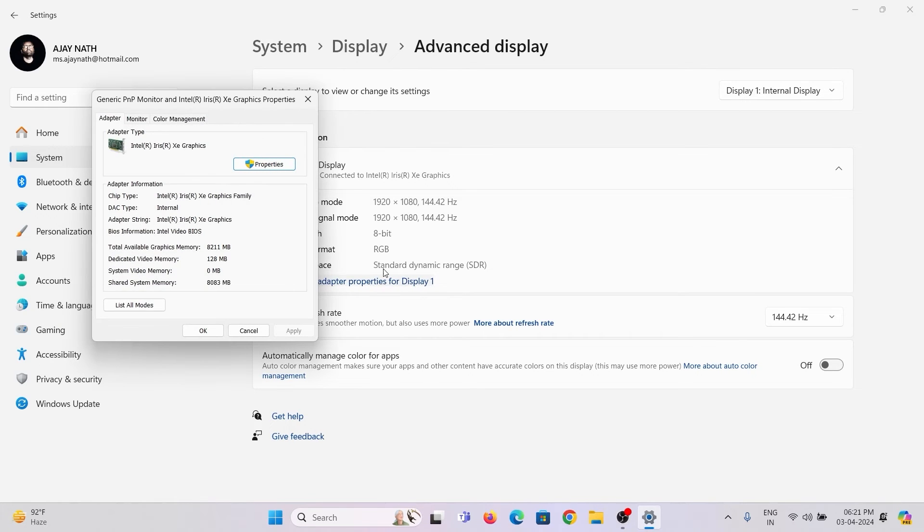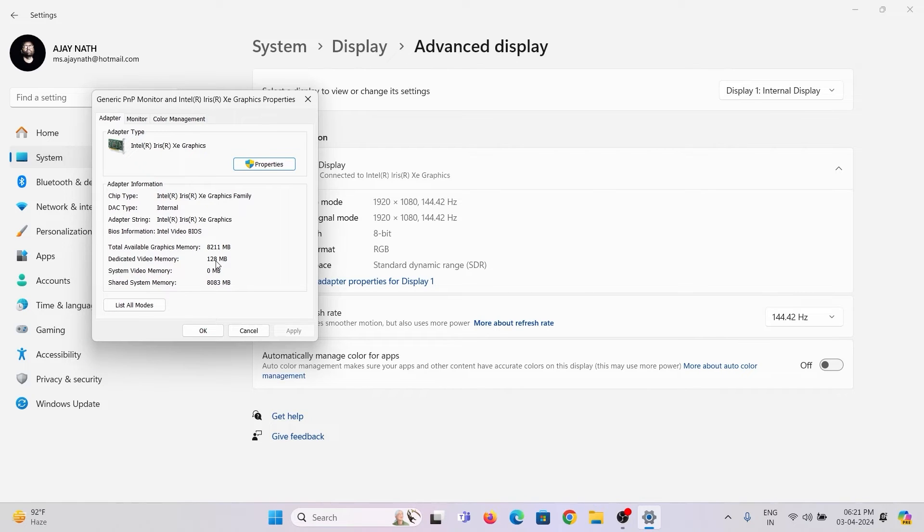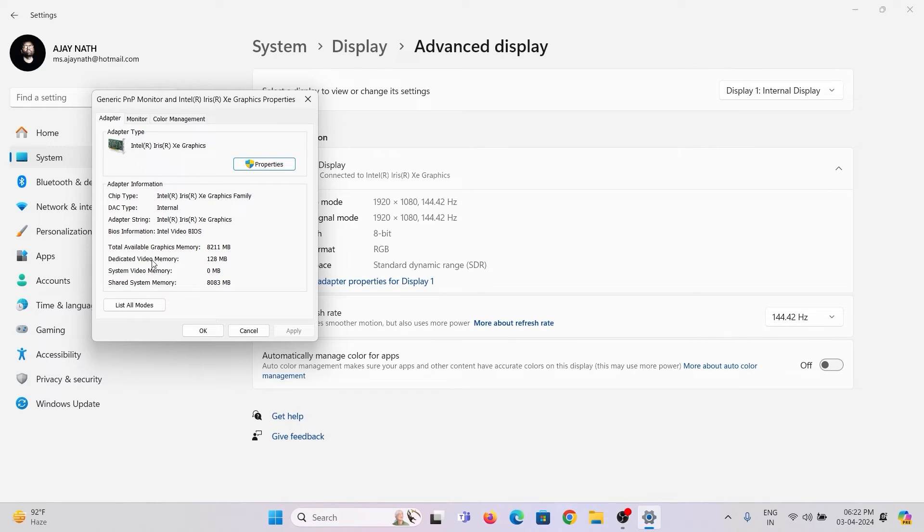Here you will see the dedicated video memory details. I have 16 GB RAM and 8 GB Intel inbuilt graphics memory available. But here the dedicated video memory is only 128 MB. I want to increase that to 8 GB.